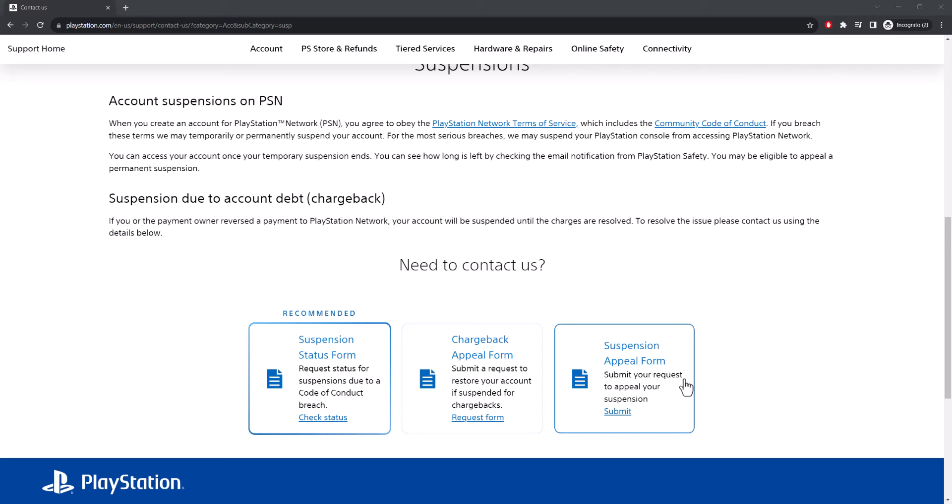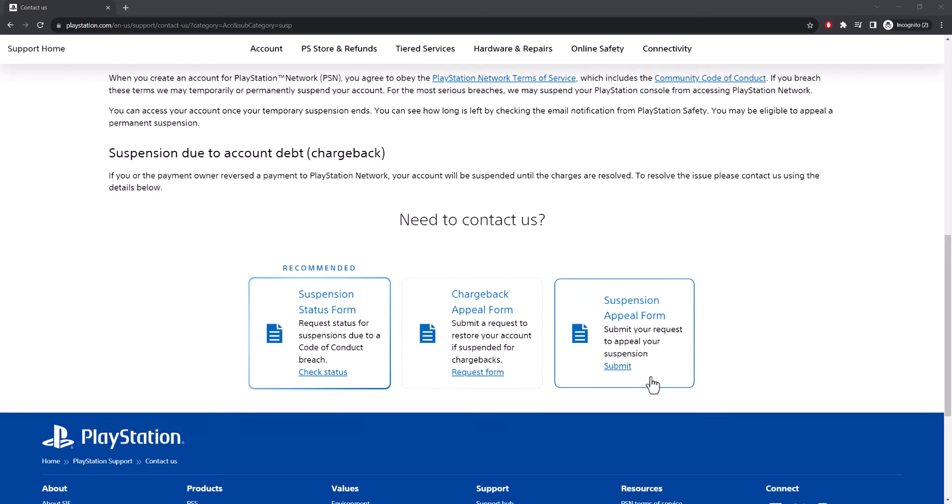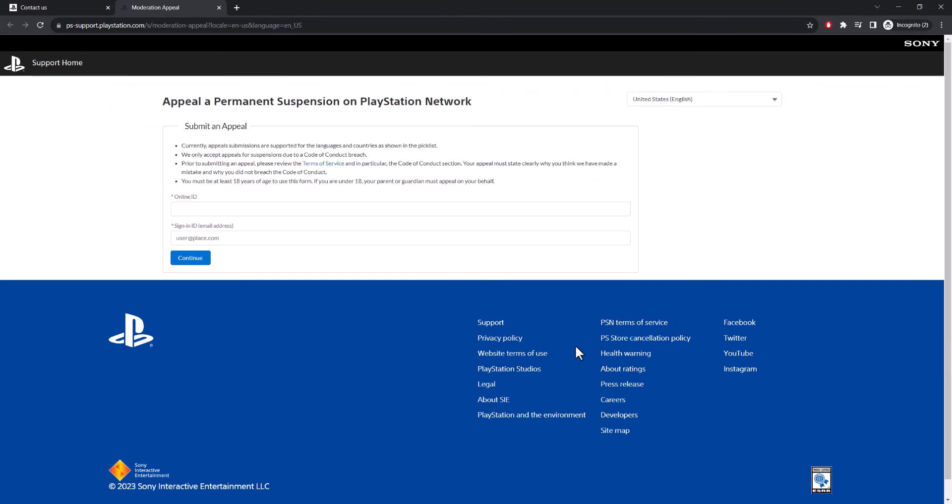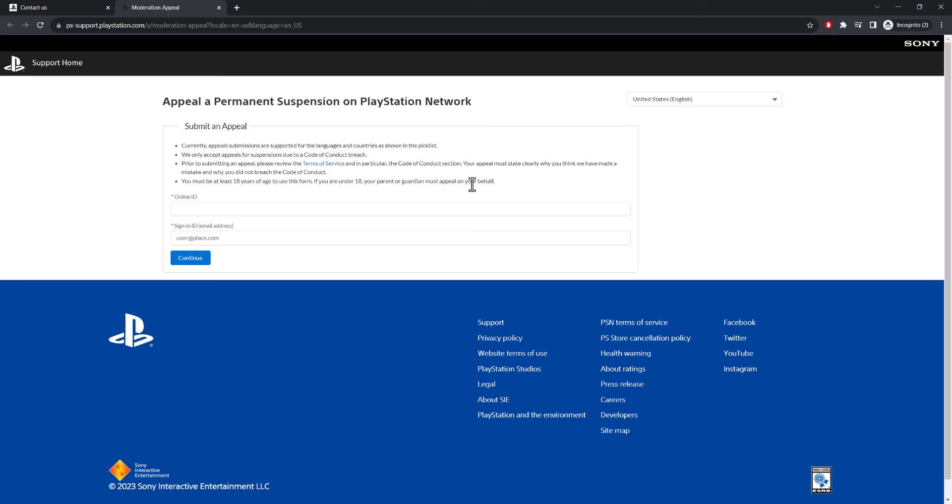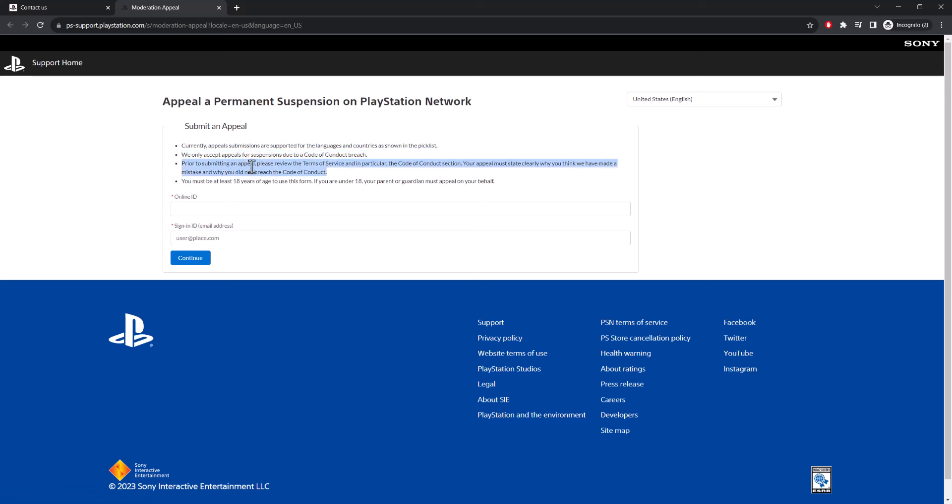The final one, which is what this general audience is for, is the Suspension Appeal Form, which is submit your request to appeal your suspension. This is the one that most of you are going to want to do. You're going to put in your online ID and your sign-in email address over here. Once you put this information in, there's going to be a few more pieces of information that it's going to ask you. It's going to ask you why did you think you got banned, why do you think we should remove your suspension, etc. It's going to ask you a little bit more in-depth detail about certain information that you're going to want to provide them. We accept appeals for suspensions due to a code of conduct breach. Prior to submitting an appeal, please review the terms and services. And you have to be 18 and over to be able to submit this thing. That's basically what you're going to do.